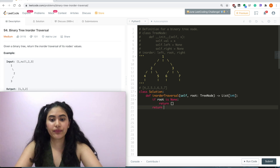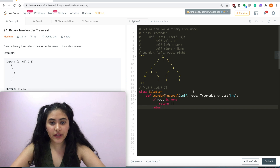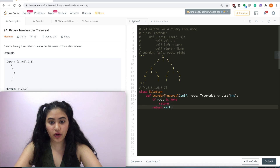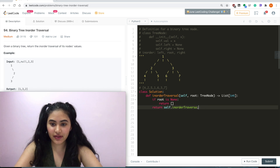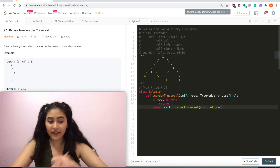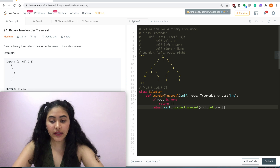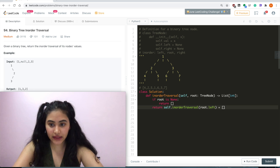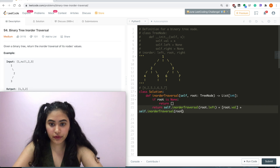We want to return something that calls this function again. First we call in-order traversal on root.left. Then whenever we're done with left, we add the value of our root to this list — root.val — and then the same thing on the right: plus solve.inorder on root.right.